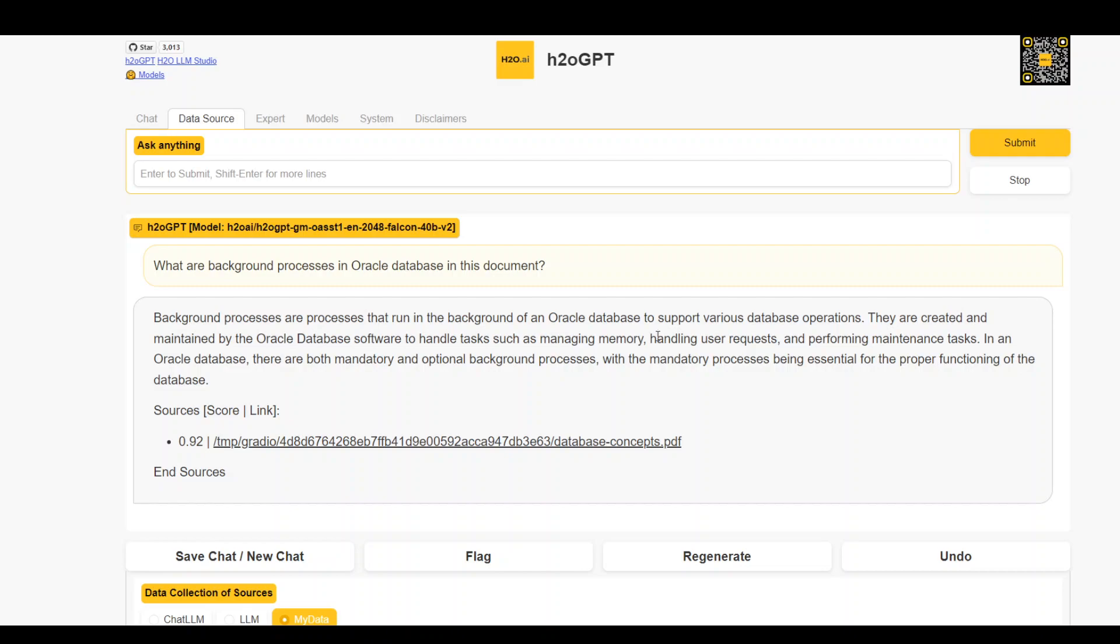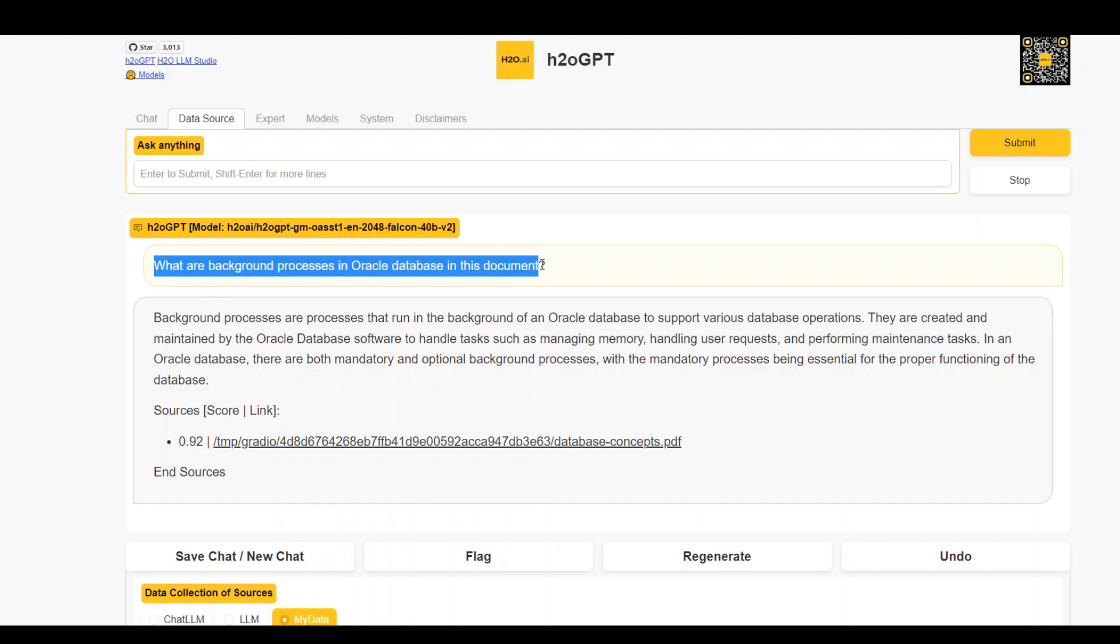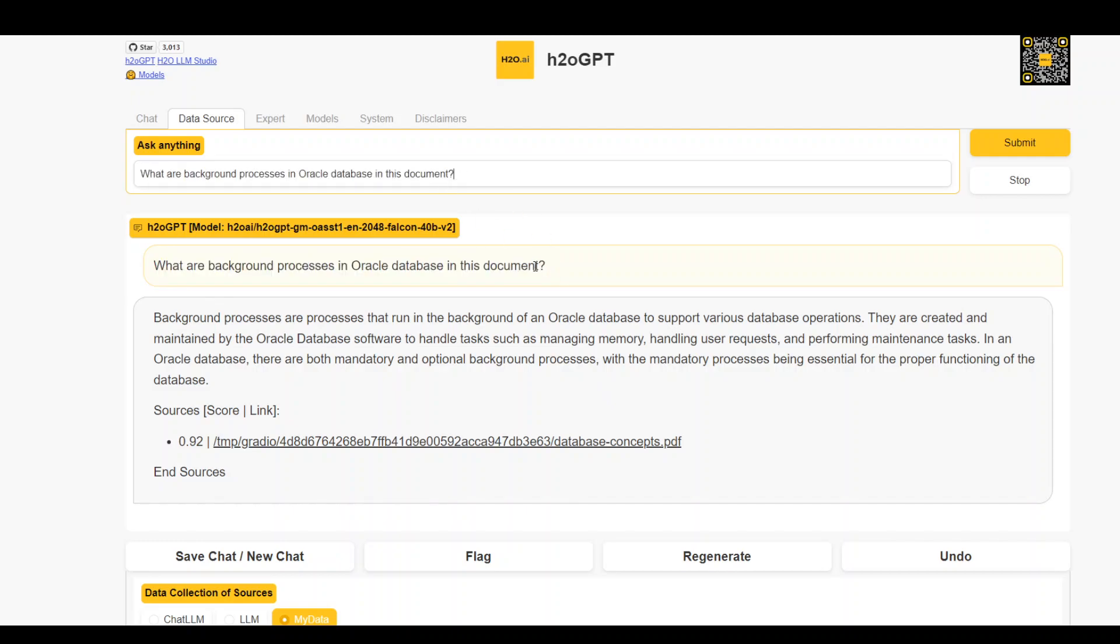So as you can see, it's been spot on and it has given me this answer. One thing I guess that I was actually expecting the names of those background processes. So maybe let me ask it instead of complaining about it. Names of background processes.